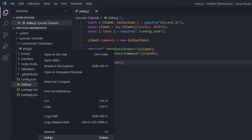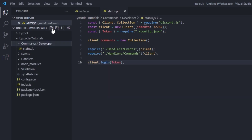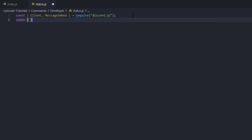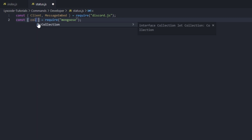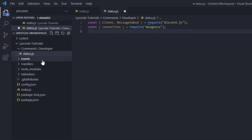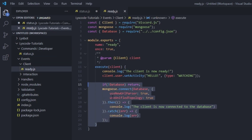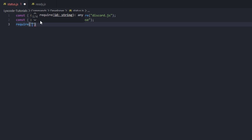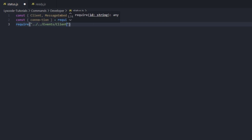We're going to delete our pin command that we created in the last episode where we did the command handler. We're going to create a new file and call it 'status' in the same category. Here we're going to require a couple of objects from the Discord package — require Discord, fill out the object with client and MessageEmbed, then require the connection from the Mongoose package, and finally require the file we connected our database with inside the ready event.